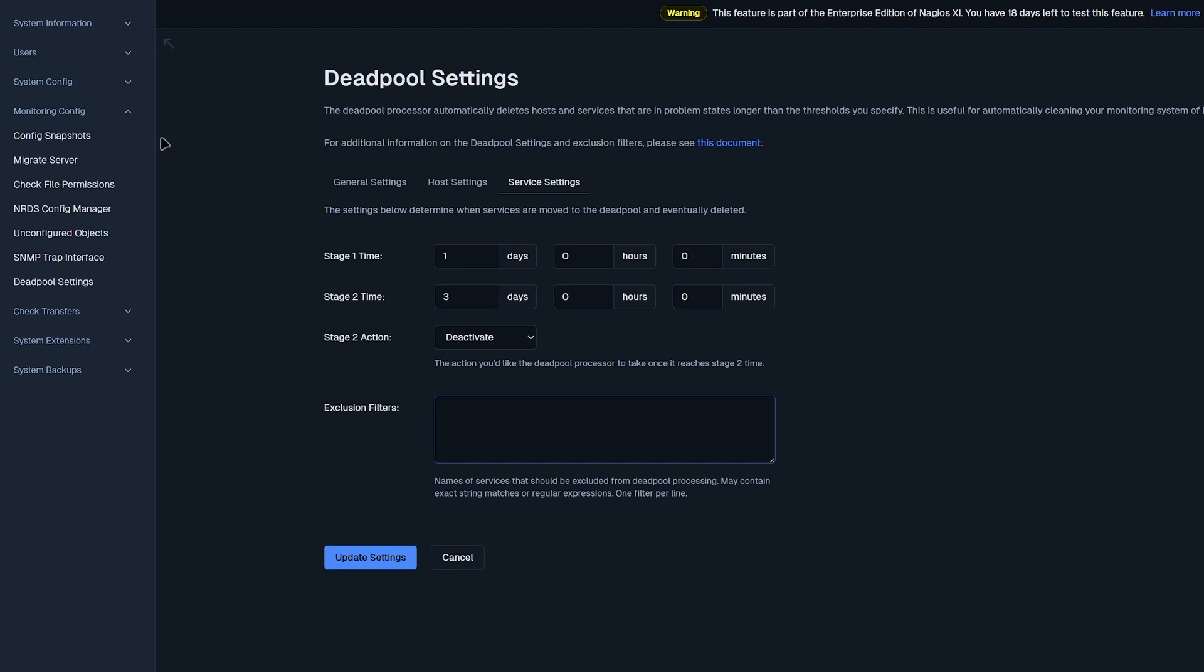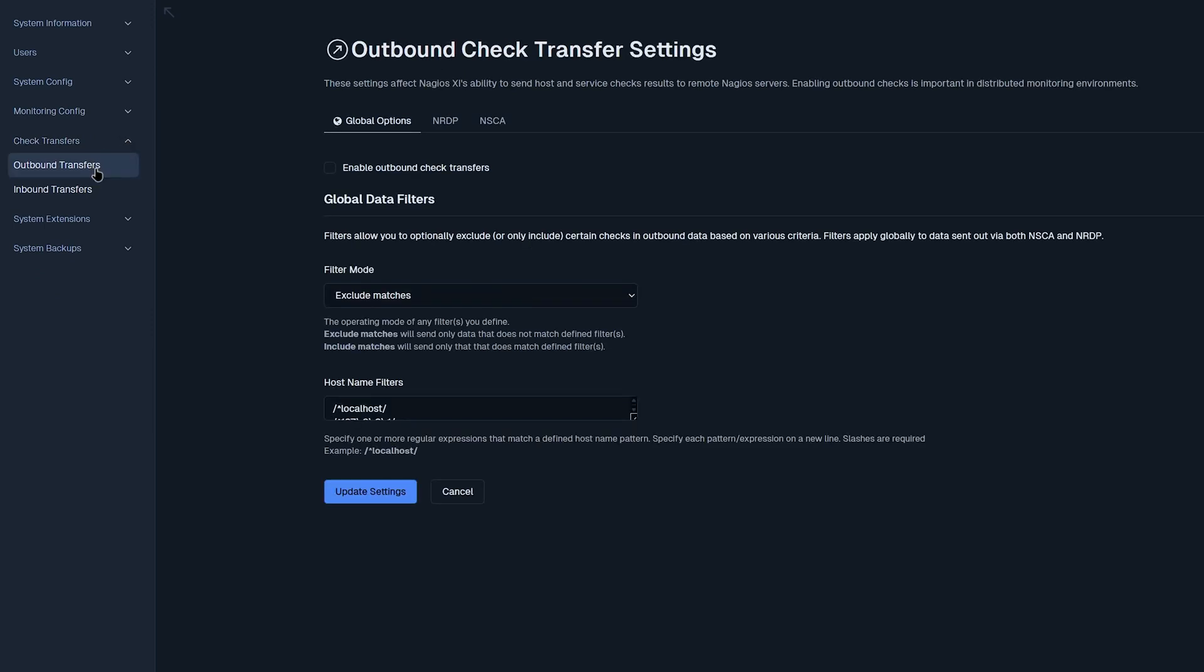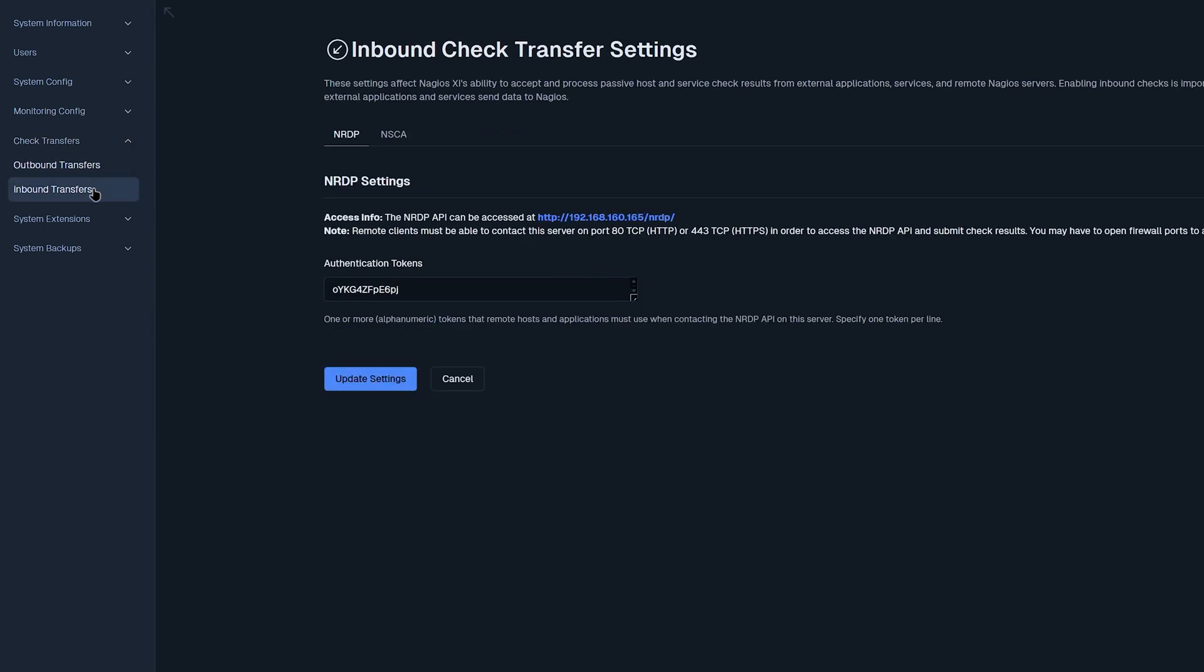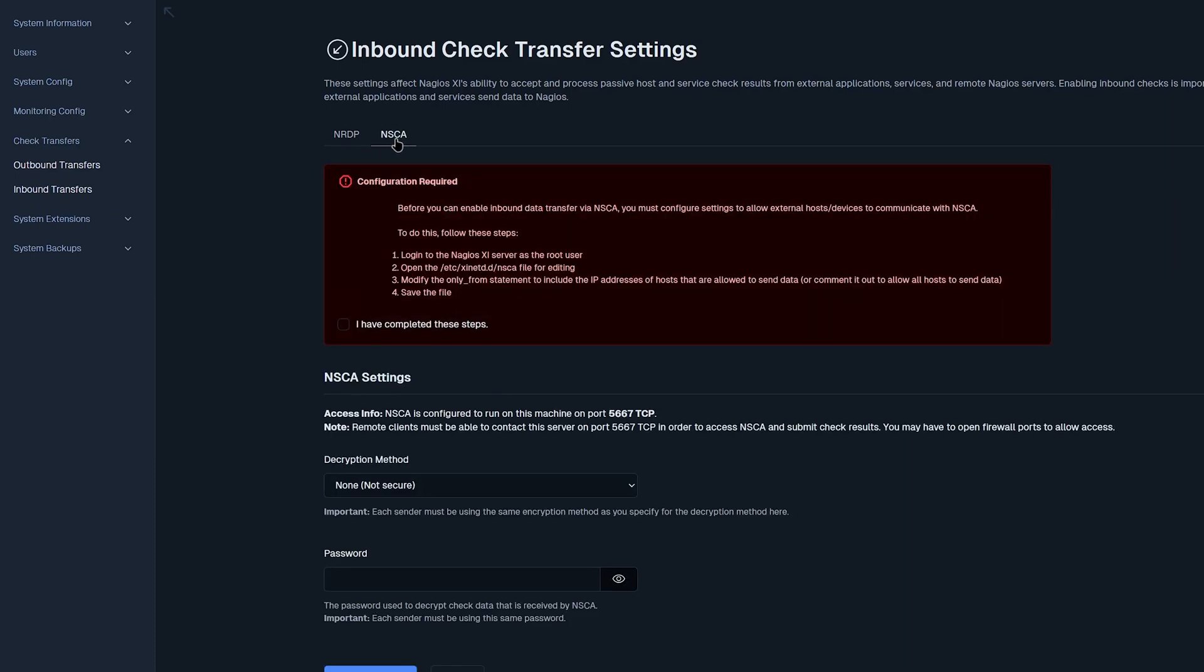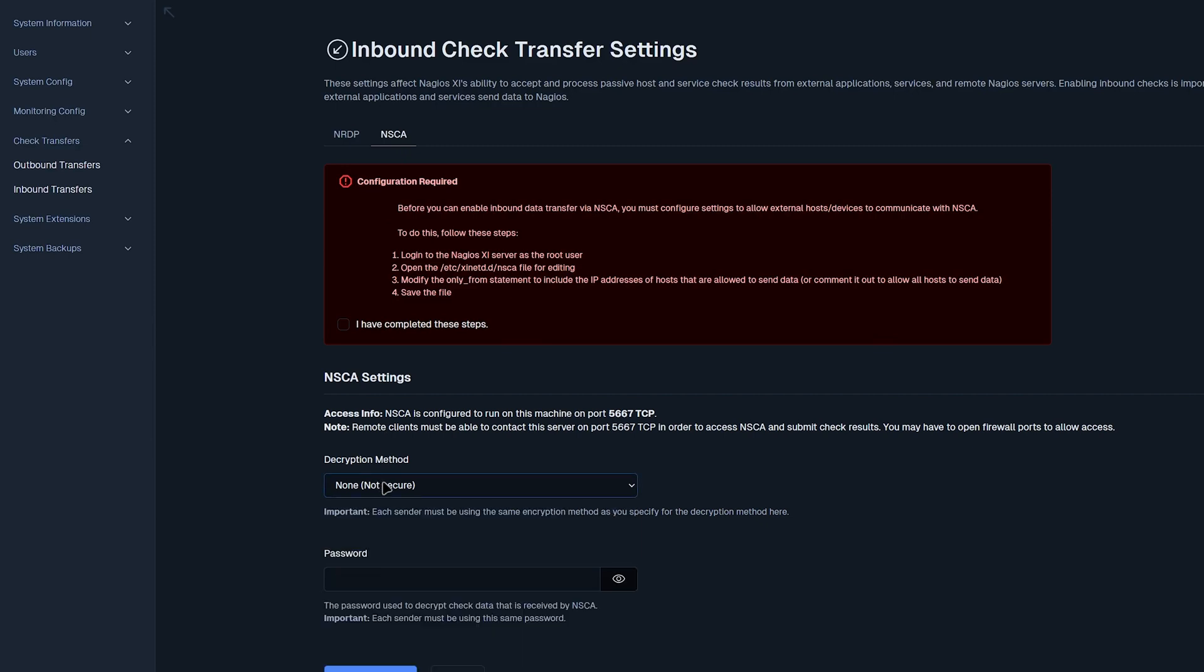Now that we have finished monitoring configs, let's move on to check transfer. Here we find outbound transfers and inbound transfers. You have a few tabs that you could select such as NRDP and NSCA. And below that, you have some additional settings where you could configure external applications and services to send to Nagios. Now that we have finished check transfers, let's move on to system extensions.